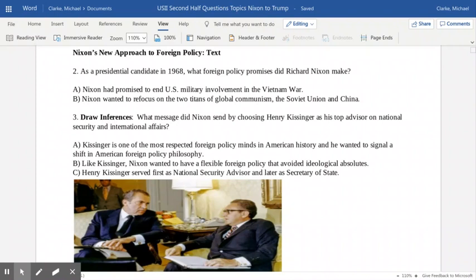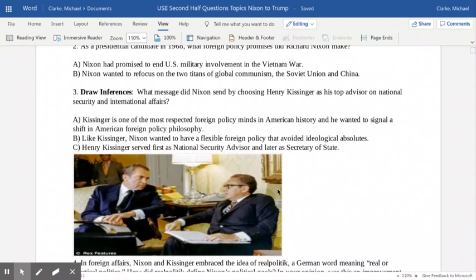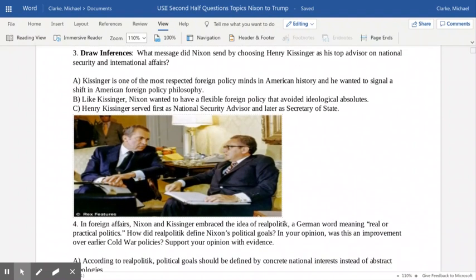Nixon had a very big decision to make. Anytime a new president comes into office, you often judge that president based on the company they keep and the people chosen for positions of power. For Nixon, one of his biggest decisions was who was going to advise him on foreign policy and national security. He chose Henry Kissinger as his national security advisor during his first term, and later promoted him to Secretary of State during his second term. Many people consider Kissinger to be one of the most astute minds in our country's history regarding foreign policy decisions.